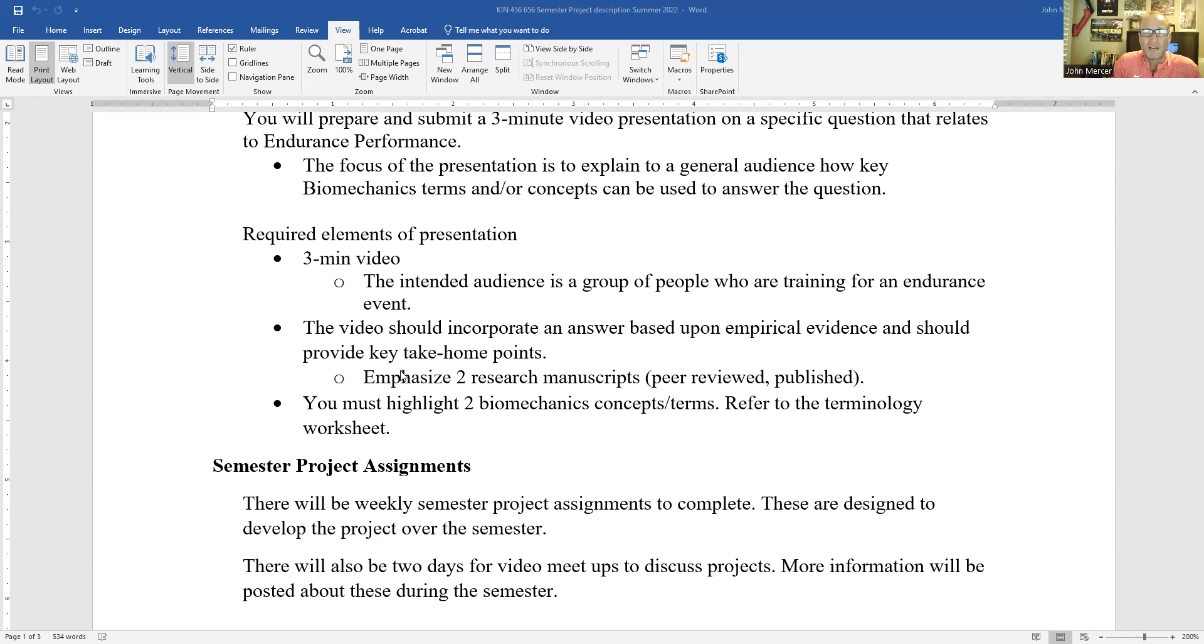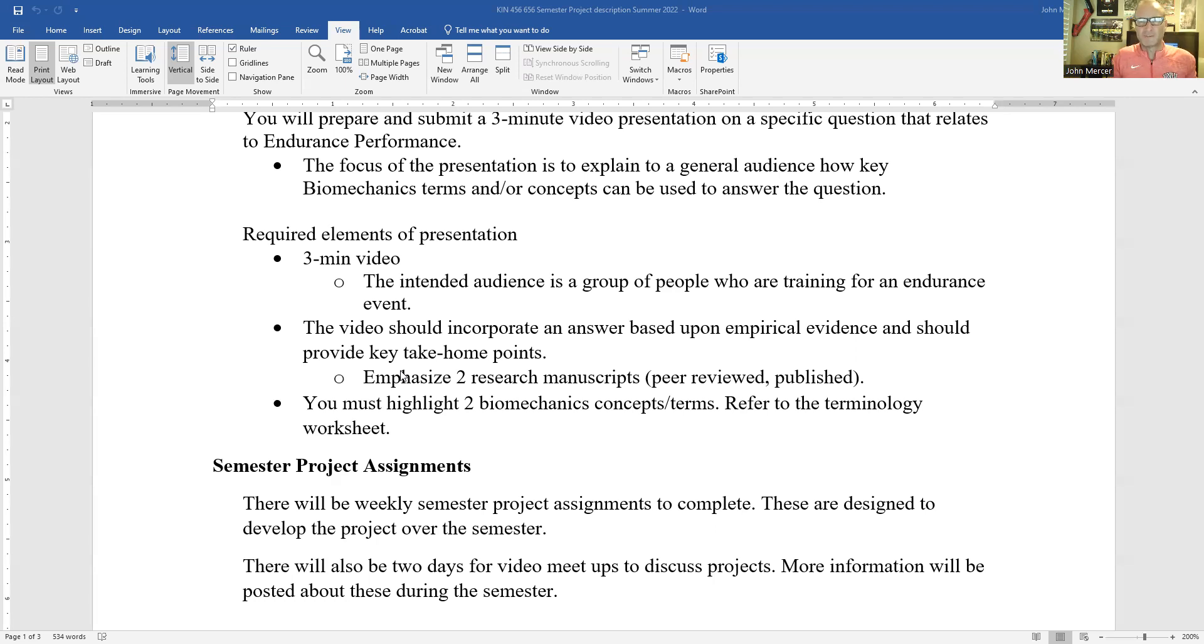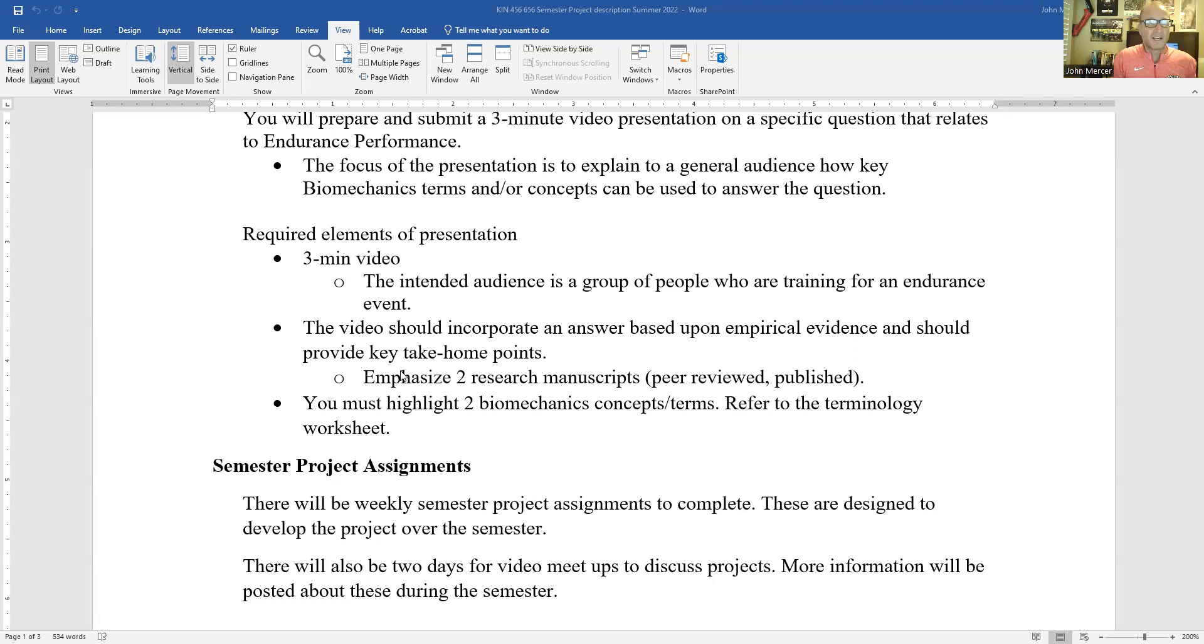You must also highlight two biomechanic concepts or terms. And I want you to pull the terms off the worksheet that we have for the class biomechanics terminology worksheet. And why is that? Because a lot of times it's easy to deviate off that list. And I want you to really zero in on the list and identify some terms that are there, because those are the terms that we're going over in class.